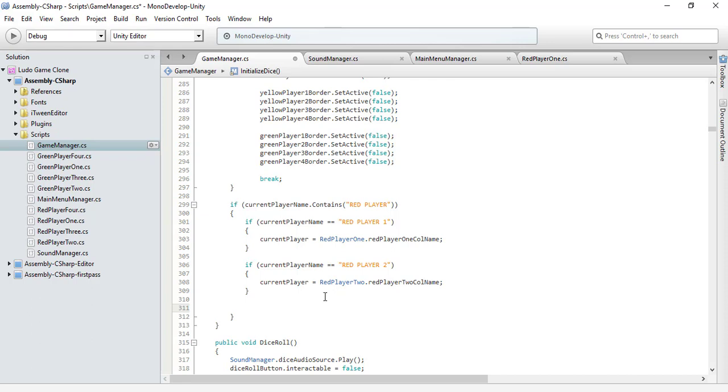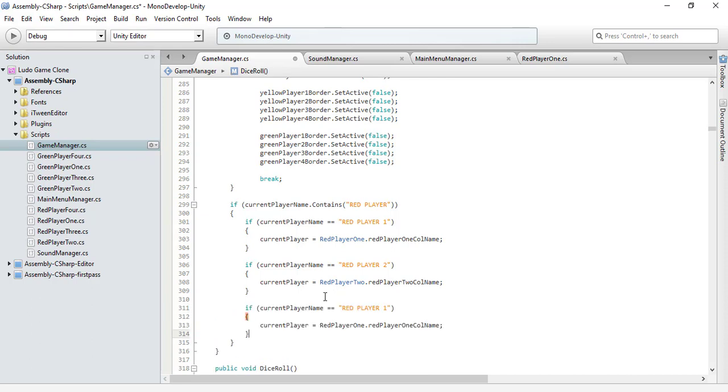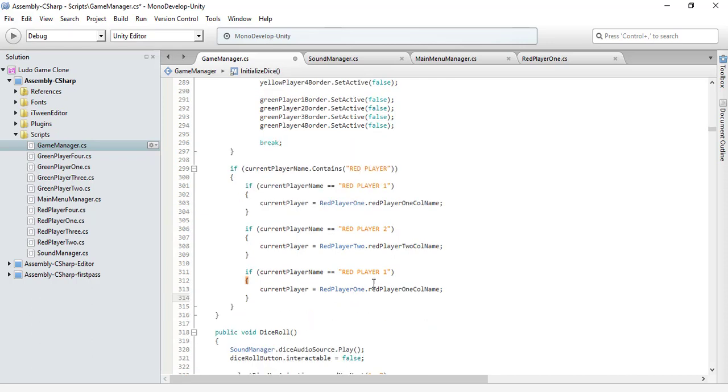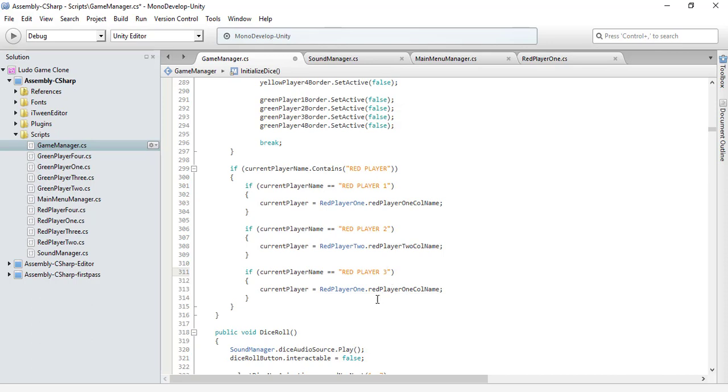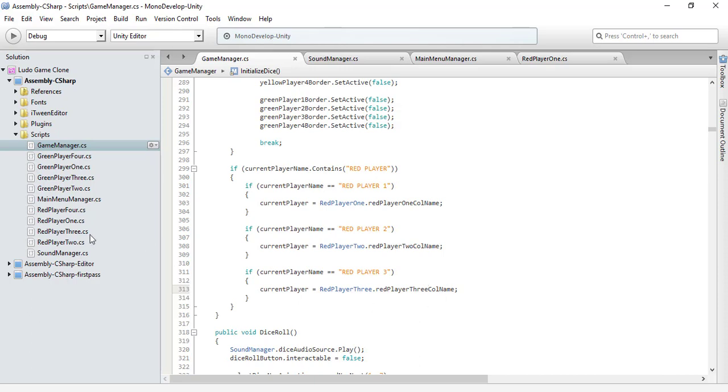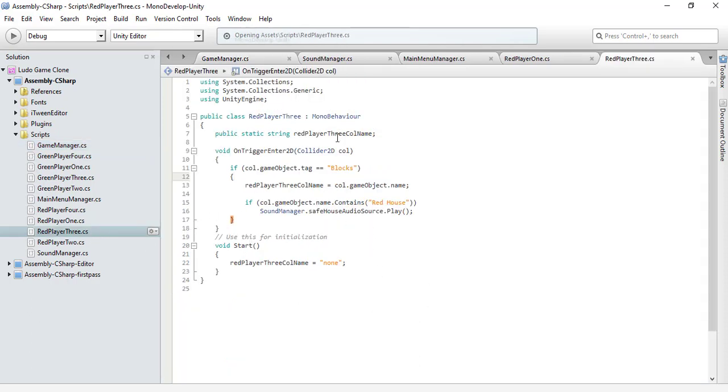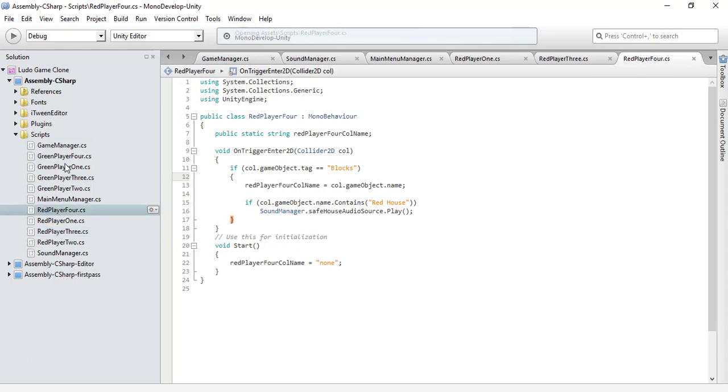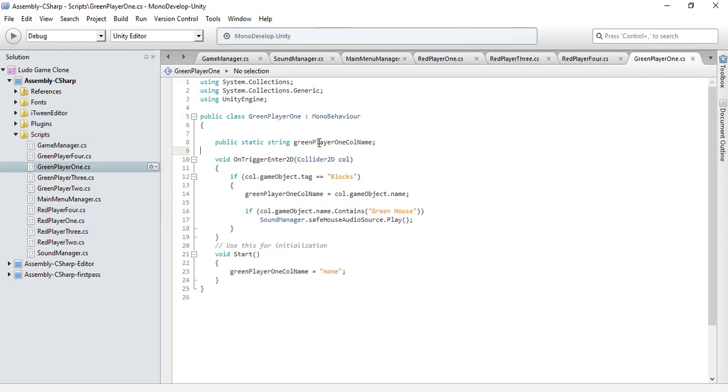And this should be 3 as well. I have already created these scripts. Let me show you. I have already done that work. See here, you only need to change this to red player 3, and same in the case for 4 and also for green players. I've already done that coding.